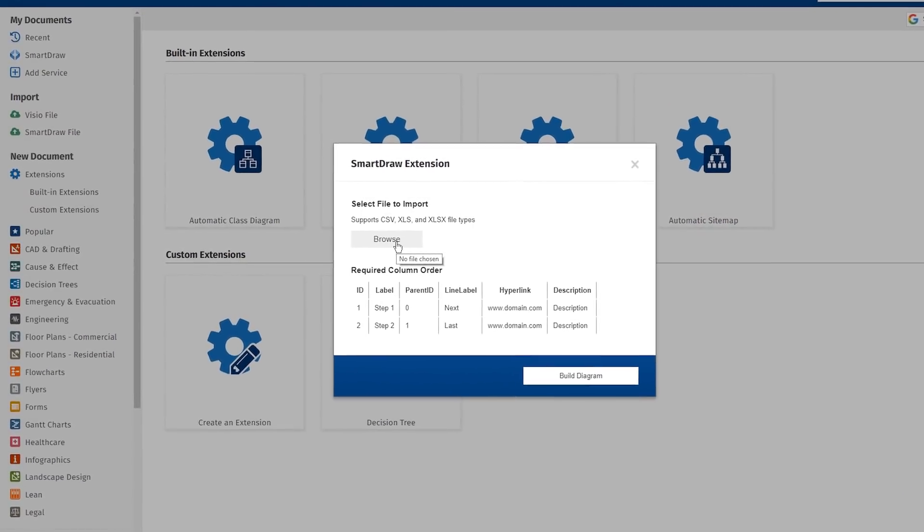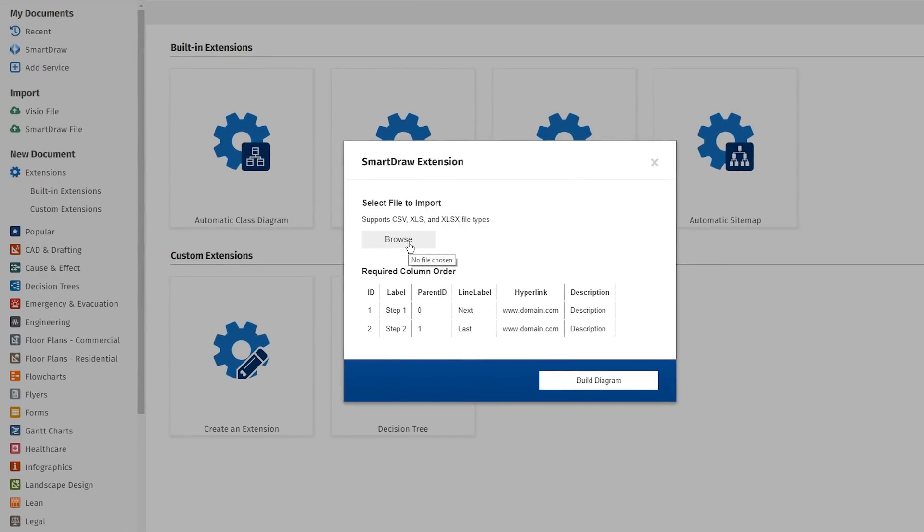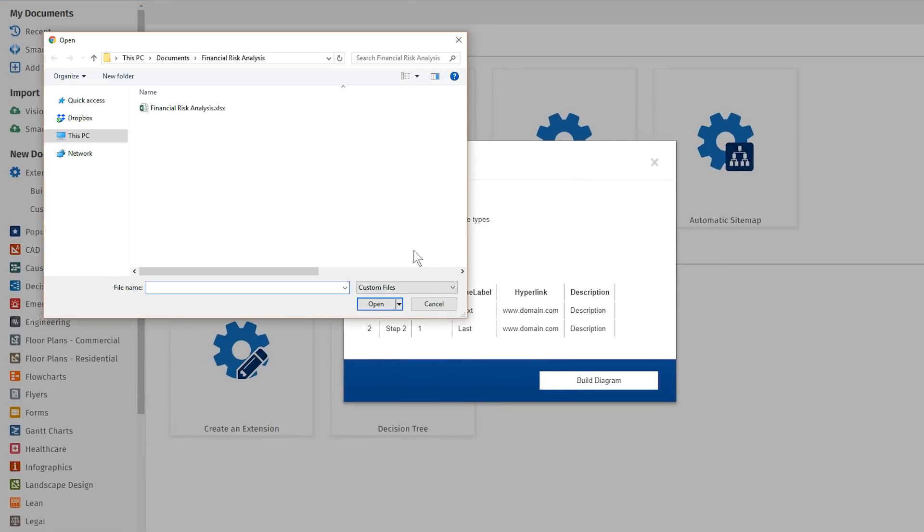Now you must choose a CSV, XLS, or XLSX file to import into Smartraw.